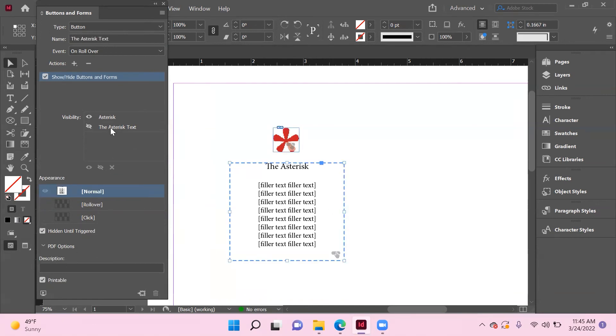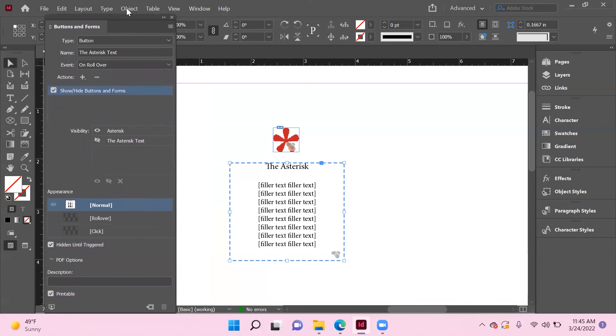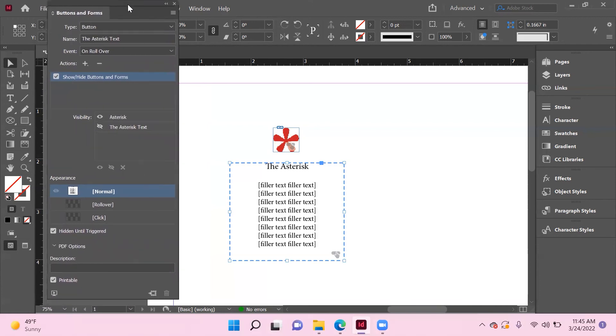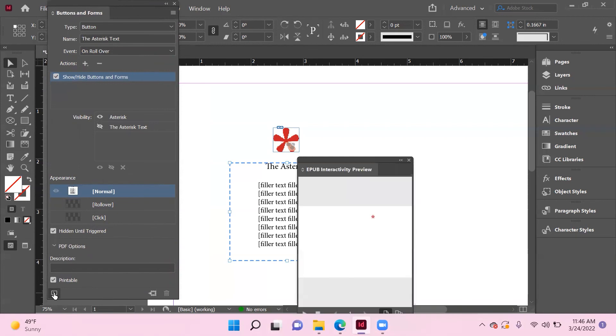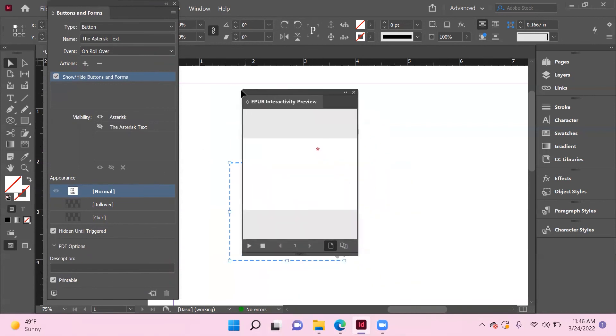In order to test whether this is going to work or not, you need to get to the bottom of your Buttons and Forms window here and then click on this tiny little preview spread icon. If you'll notice, that gives you a cool little preview, and if I hover over the asterisk, then you see that all of my text pops up.